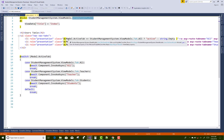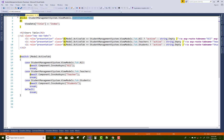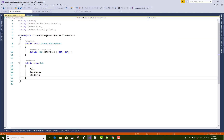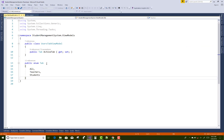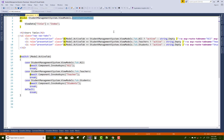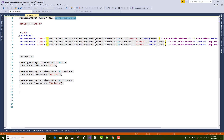We get the model's ActiveTab value. The ActiveTab can be All, Teachers, or Students. We check: if the active tab equals StudentManagementSystem.ViewModels.Tab.All, then that tab is set to active. Similarly, we apply the same logic for Teachers and Students tabs.